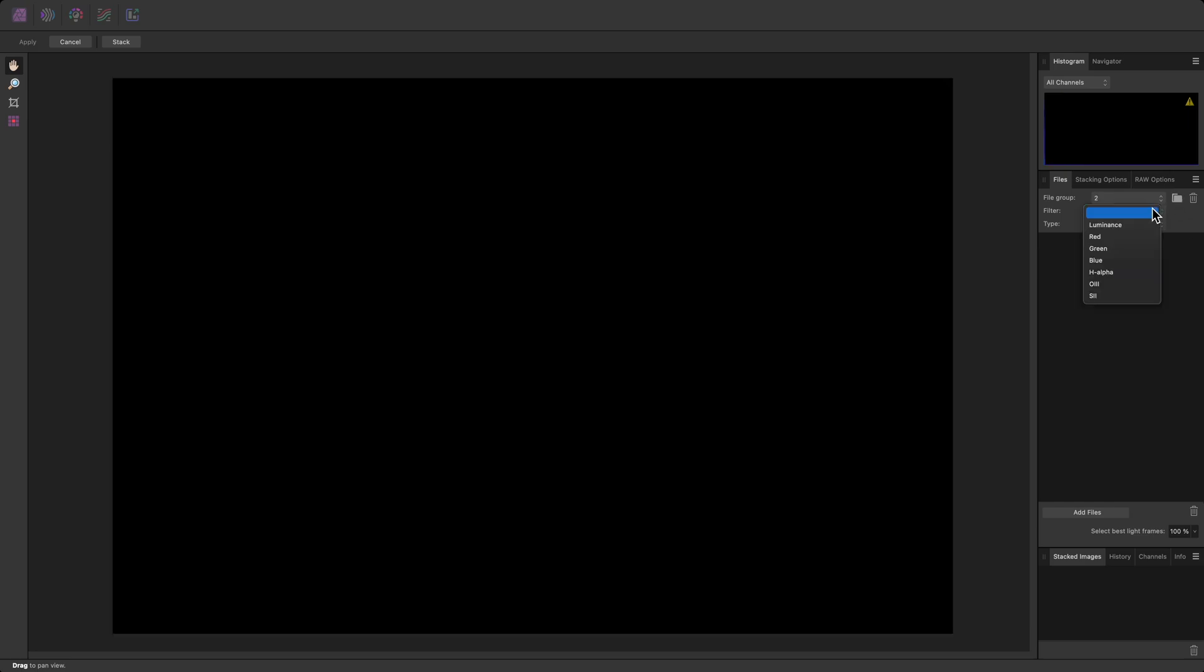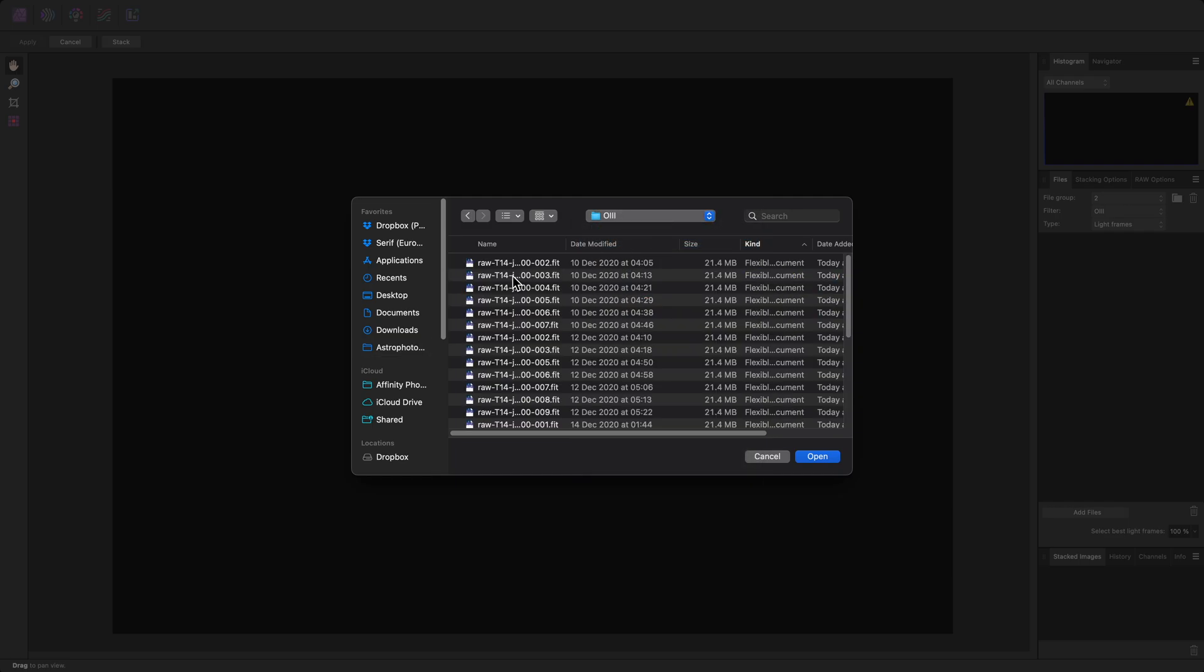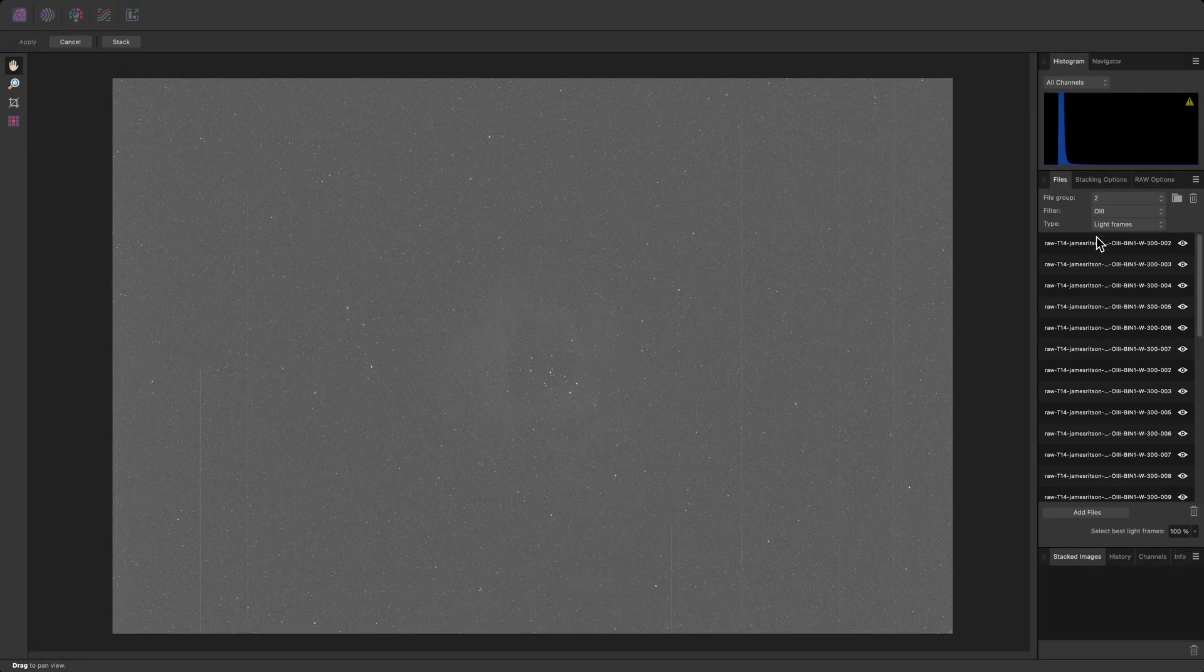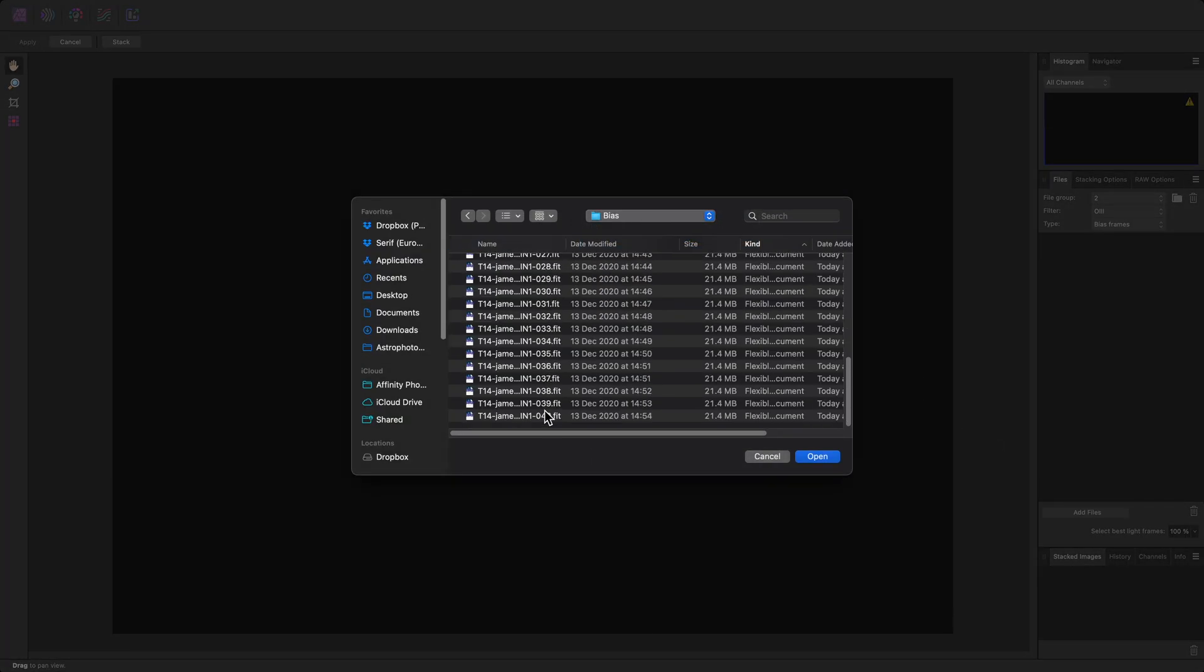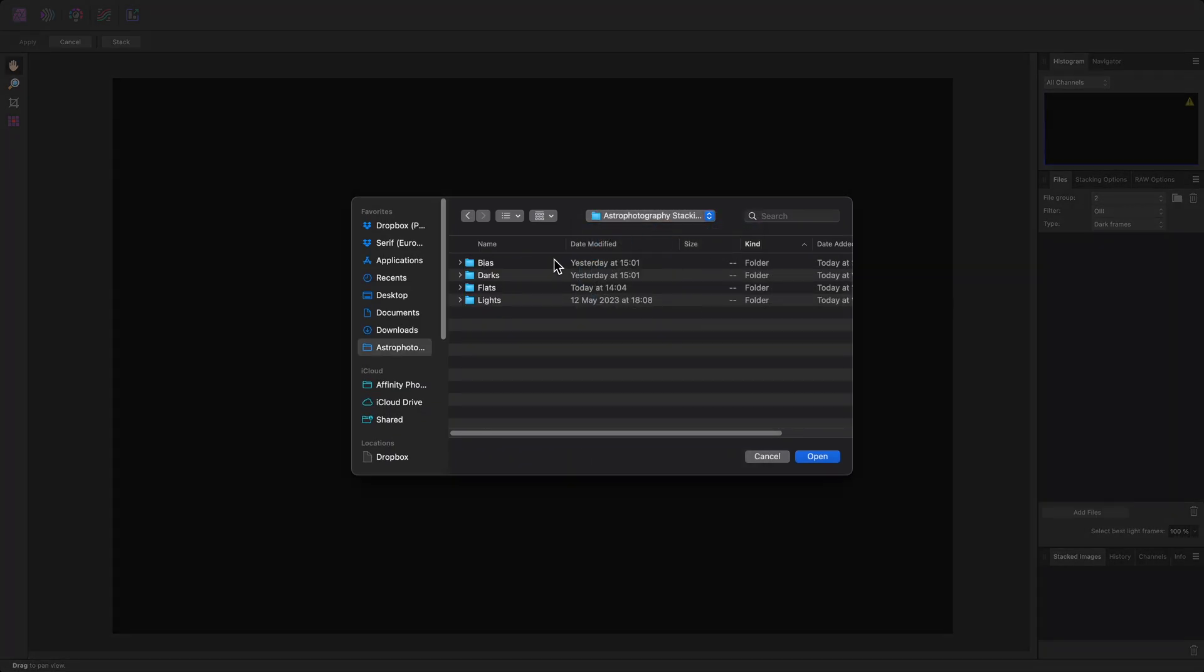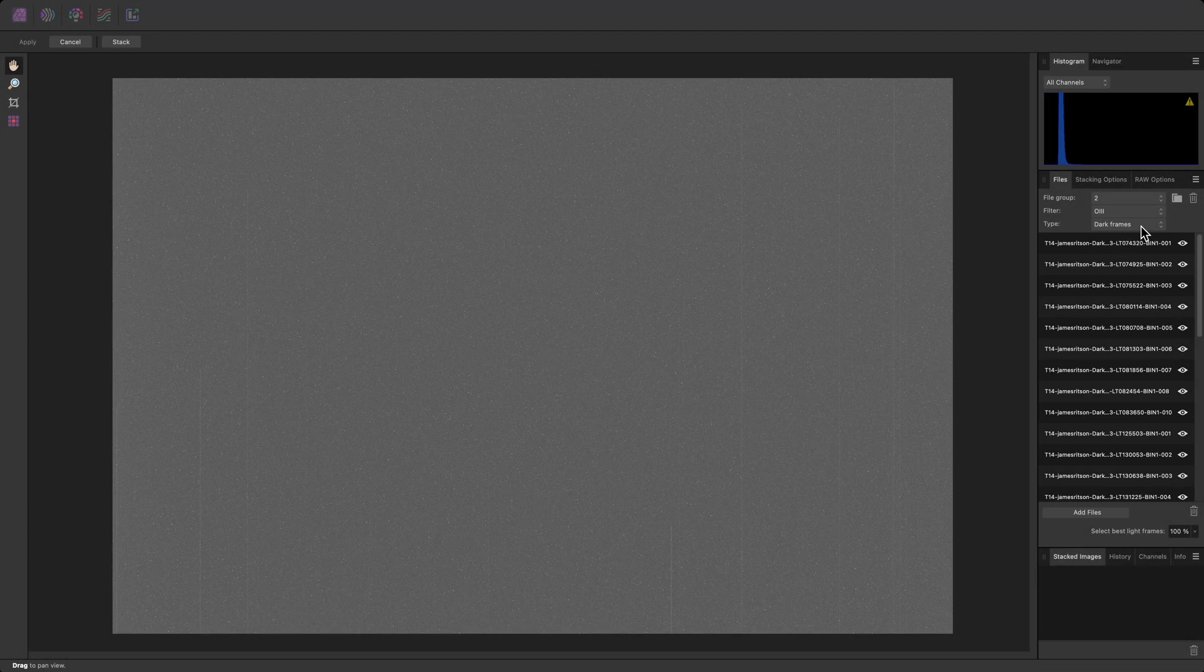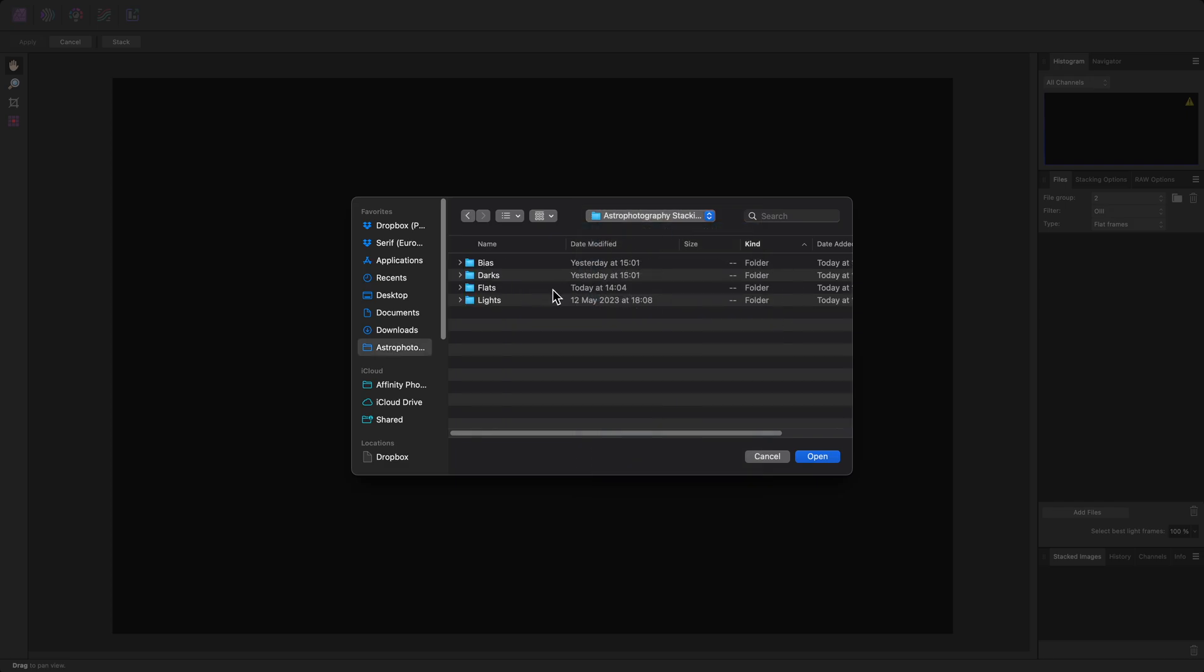And for this group, I'll change the filter to OIII. Then add the Oxygen 3 light frames, Bias frames, Dark frames, And flat frames, remembering to choose the OIII filter flats.